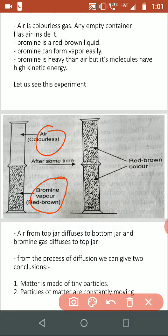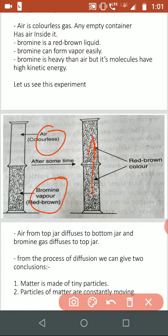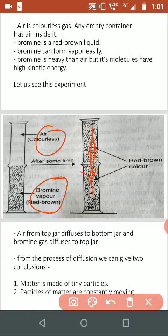So what happens? The Bromine Vapor moves upwards, and the air — because it is colorless we cannot see it — but air also moves from the top jar to the bottom jar. By this way we can prove that any matter is made up of small particles which are continuously moving.